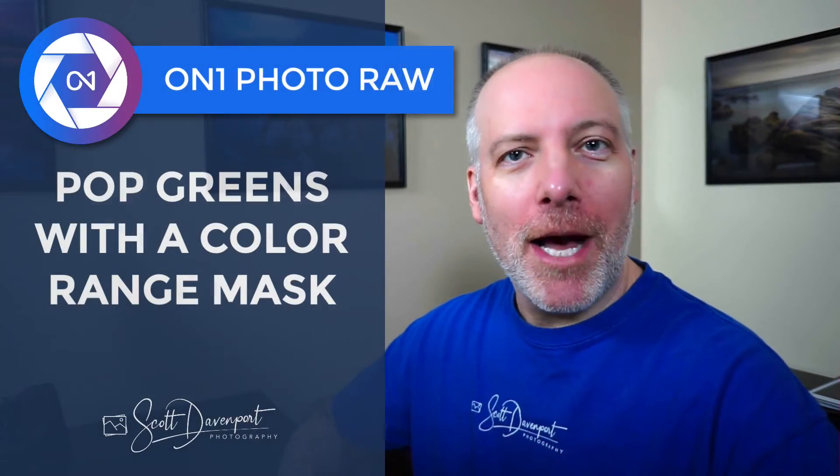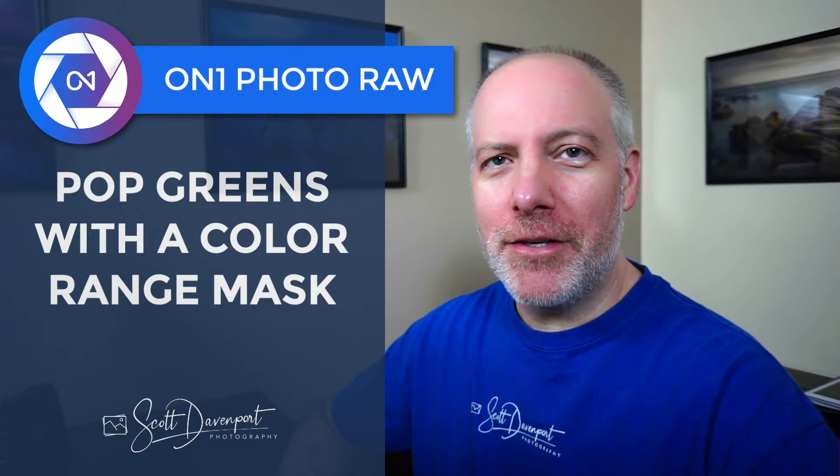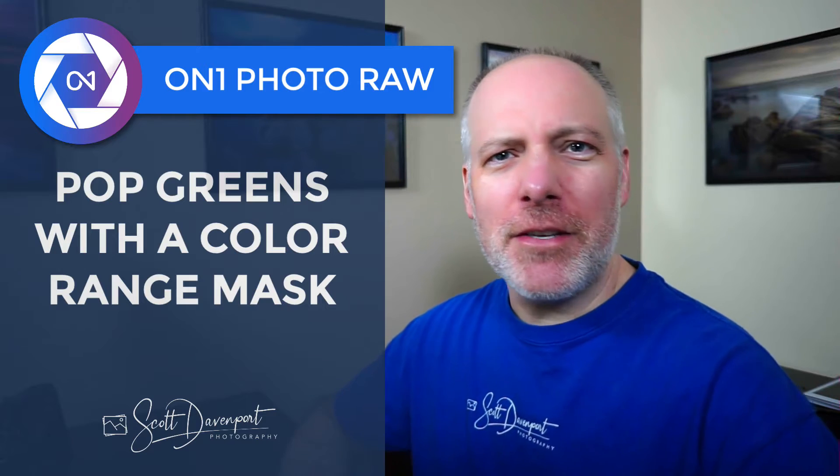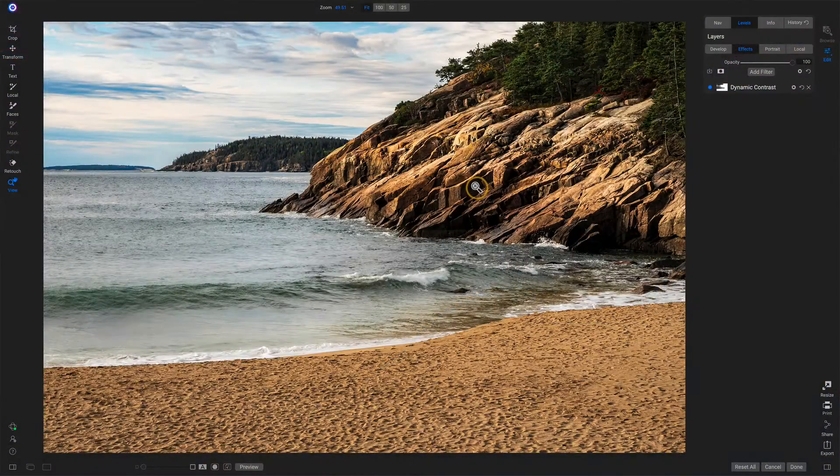Hi gang, Scott here. I got a tip for you today in On One Photo Raw about adding a little pop to your foliage. A few days ago, I did a video showing a technique to target just the areas you want for a change in color, a shift in hue. I was using foliage, got some questions around can I do this in On One Photo Raw? Absolutely, and let me show you how it works.